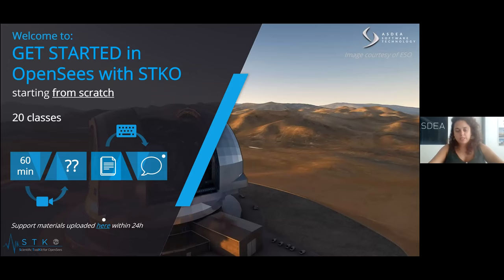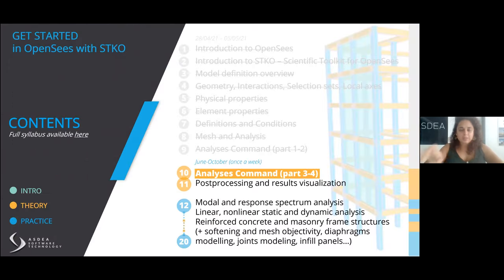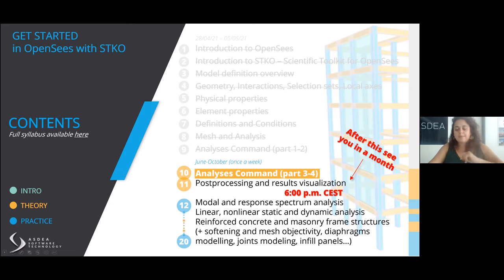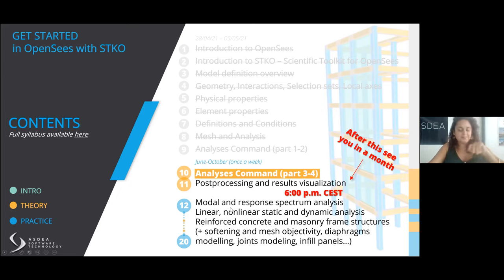Welcome to week 10 of Get Started in OpenSees with STKO. Today we have a double feature in the sense that we need a bit more time to explain the theory. We talk again about the analysis command. Next week will be the last one before summer, and we'll start again at 6 p.m. We'll see each other in September — just make exercises. Next week we'll talk about how to process your model and visualize your results.